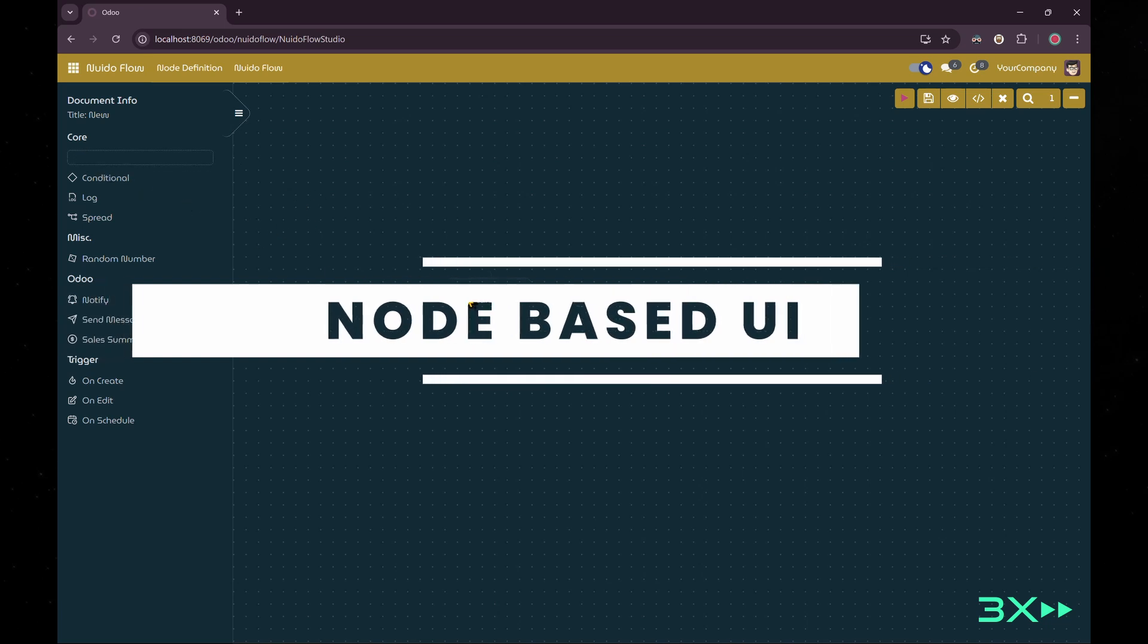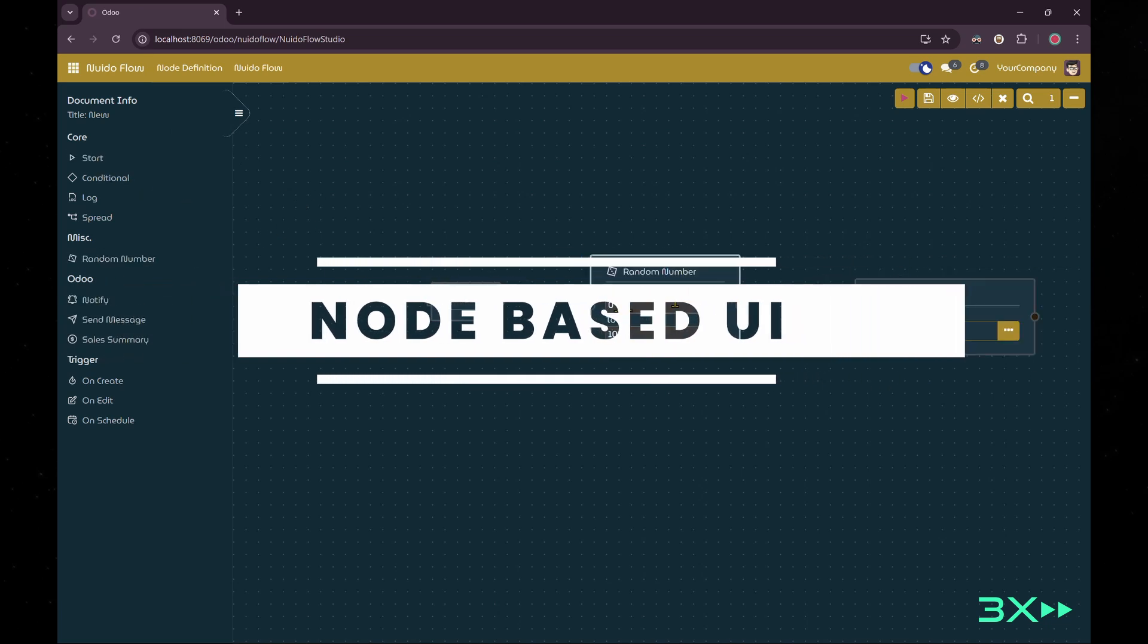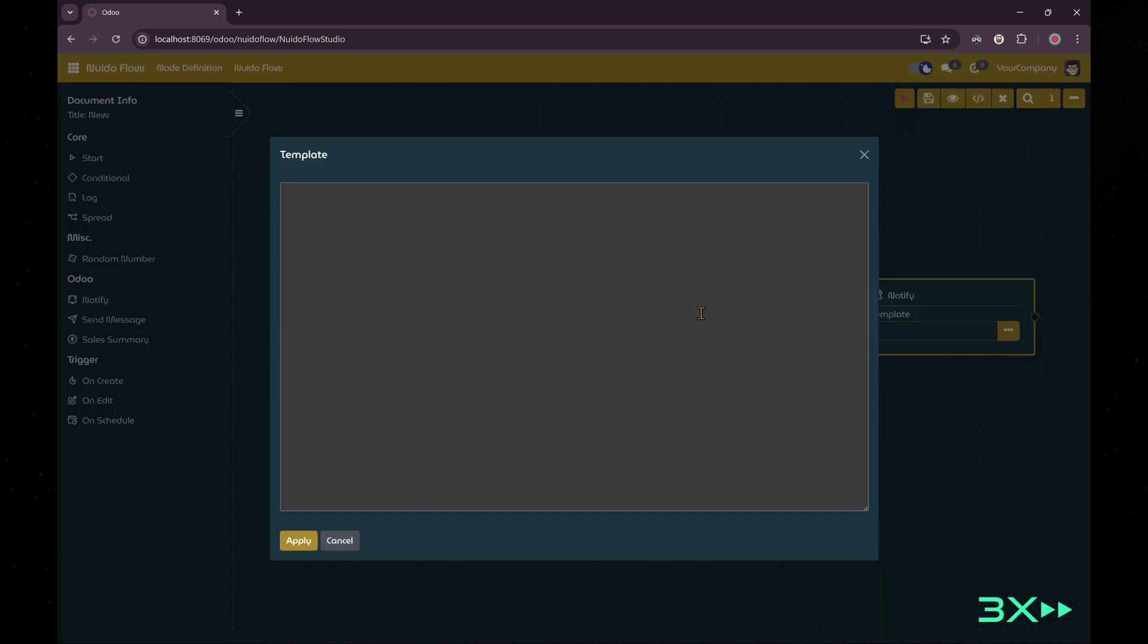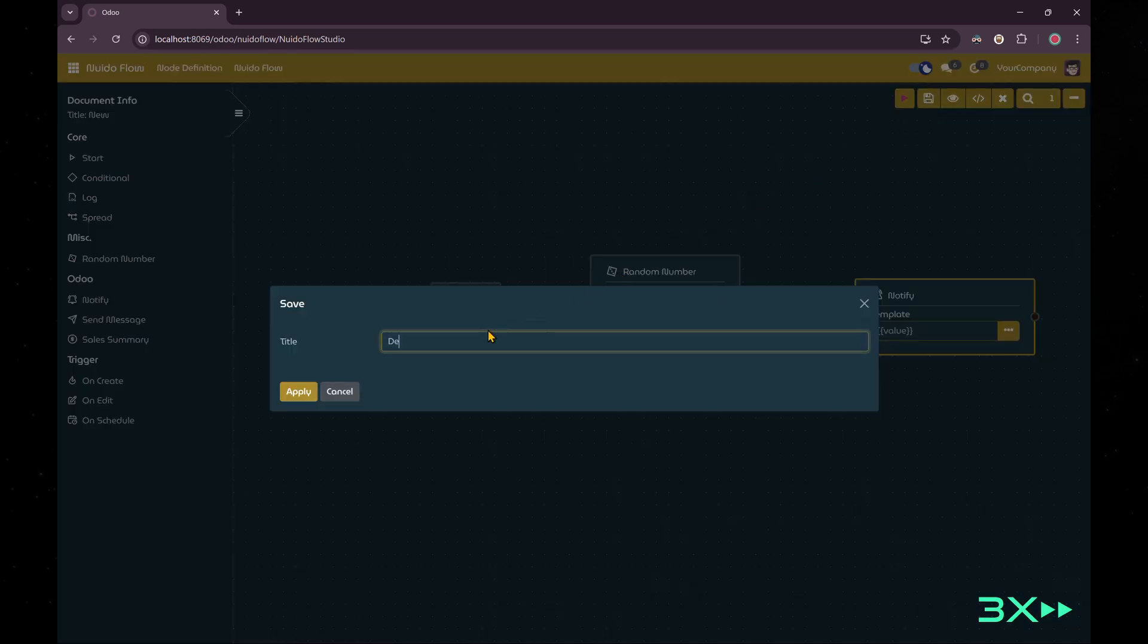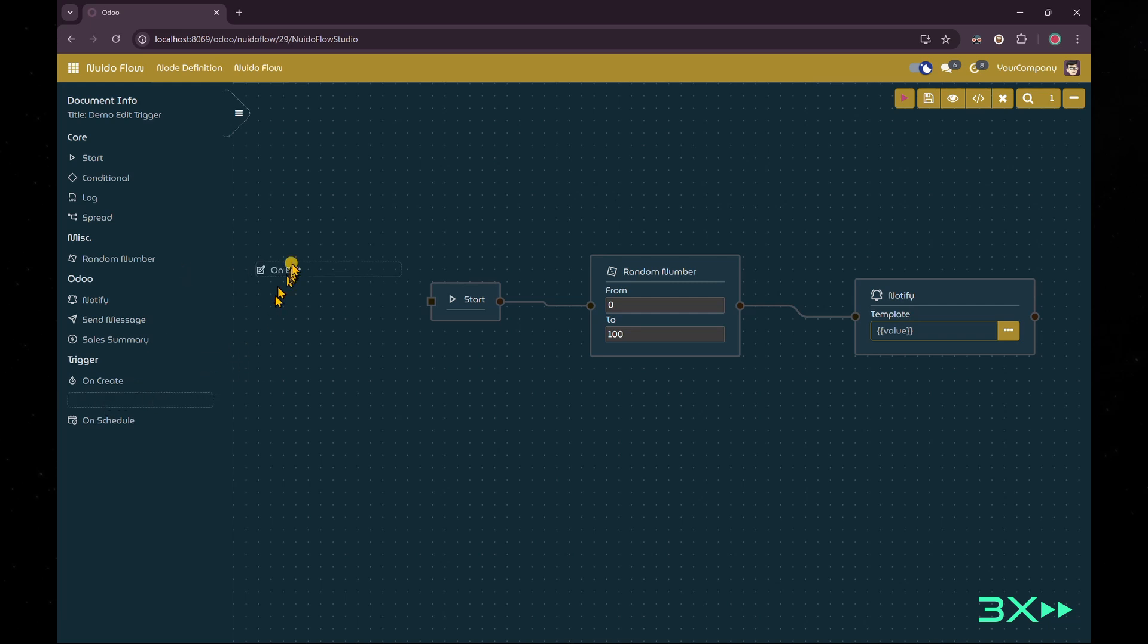The second feature is, of course, the node-based user interface. I won't go into detail with this feature. Simply put, with node-based user interface, we can clearly see the logic of the automation and relation between nodes.